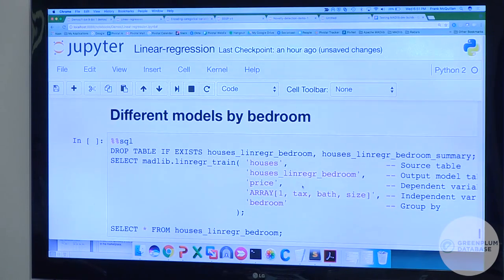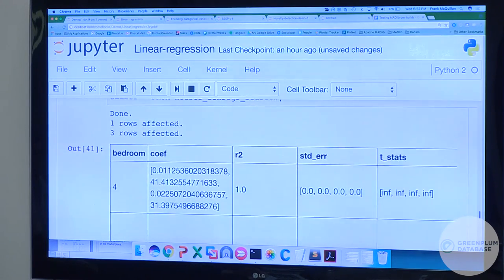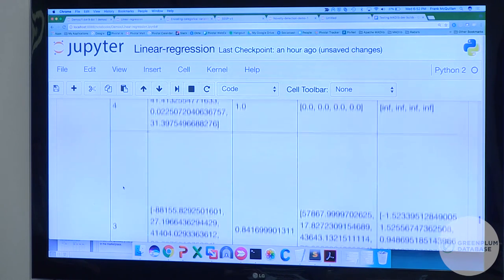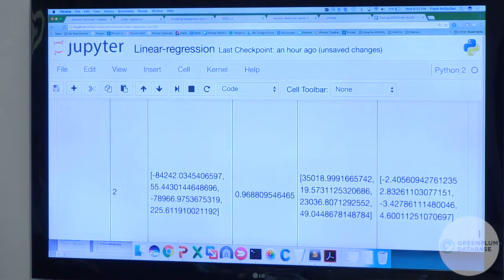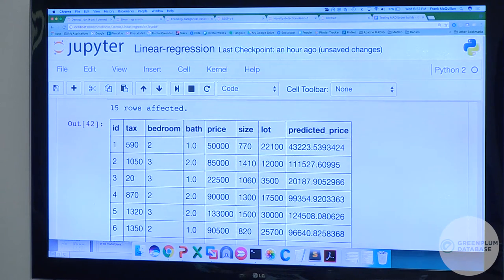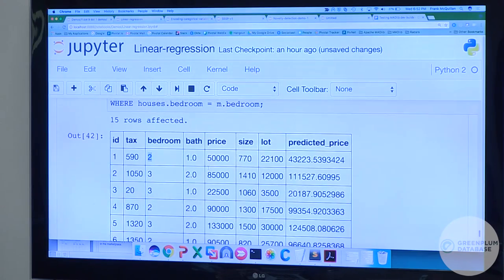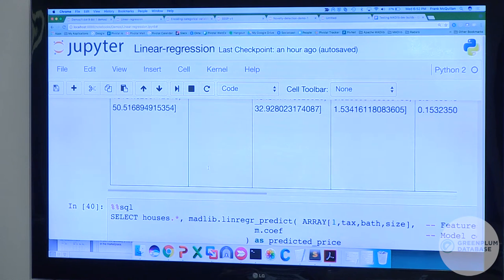If I want to build different models grouped by bedroom, I run the same thing but specify I want a different model for one-bedroom, two-bedroom, and three-bedroom. The output shows different coefficient sets for four bedrooms, three bedrooms, two bedrooms — apparently there's no one-bedroom in this dataset. When doing prediction it considers that feature and uses the appropriate model. This is a common pattern: instead of putting a loop around everything and building multiple models, you can do it with a simple GROUP BY.